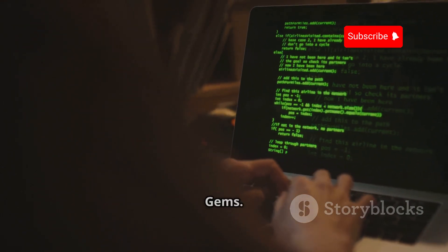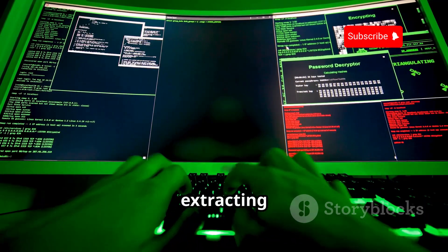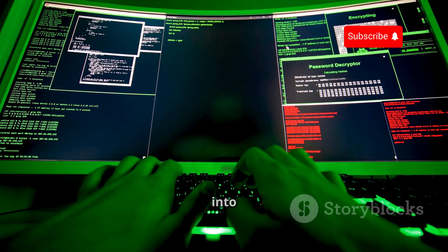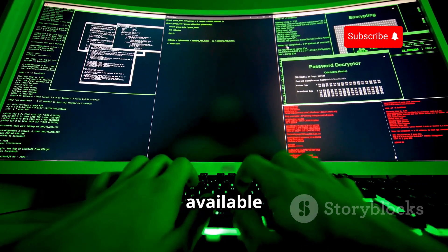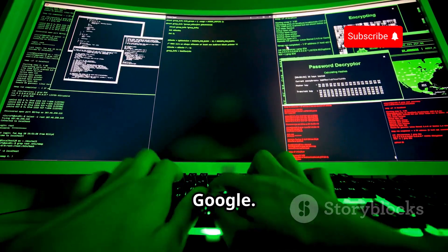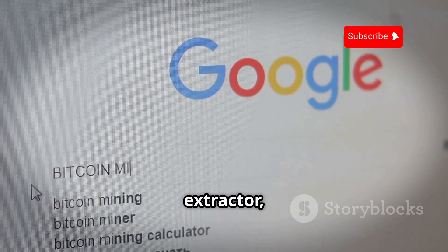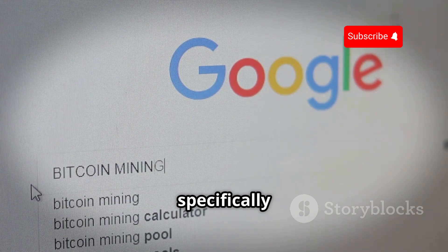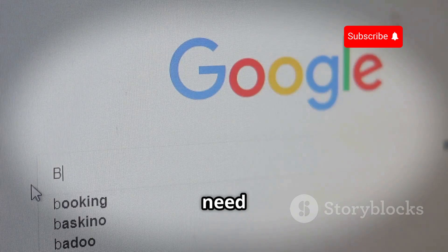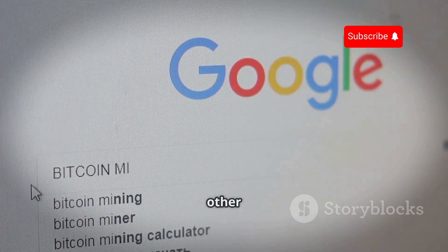Next up we have MetaGoofil, a tool that focuses on extracting metadata from publicly available documents. This powerful tool is designed to dig deep into the vast ocean of information available on the internet, specifically targeting files that are indexed by Google. Unlike FOCA, which is more of a general-purpose metadata extractor, MetaGoofil specifically targets files indexed by Google, making it incredibly useful for gathering detailed information from documents that are often overlooked by other tools.